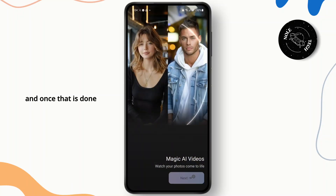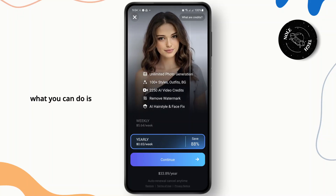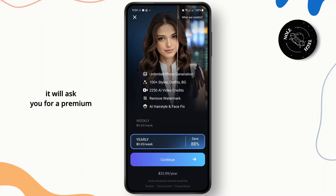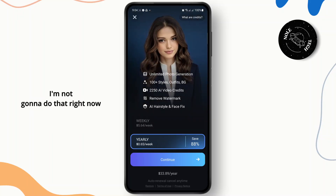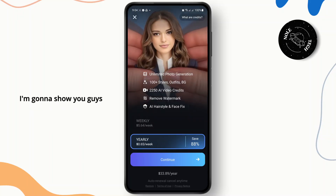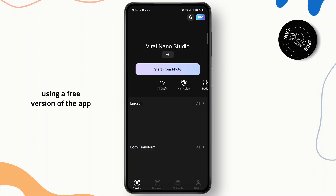Once that is done, it will ask you for a premium subscription. I'm not going to do that right now — I'm going to show you guys using the free version of the app.